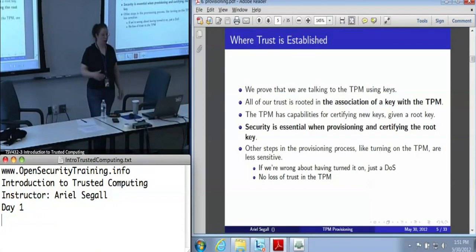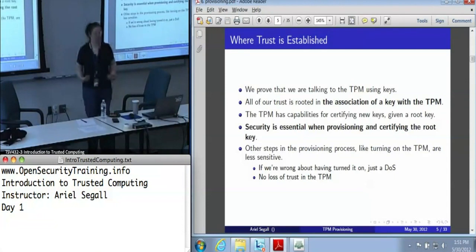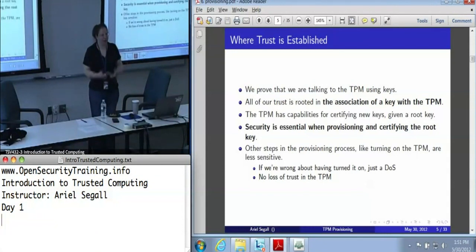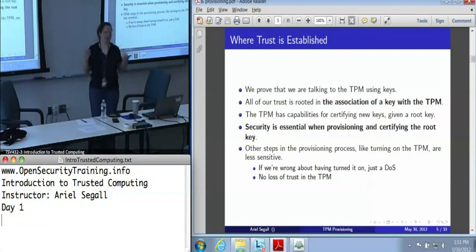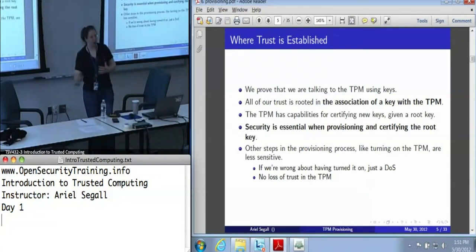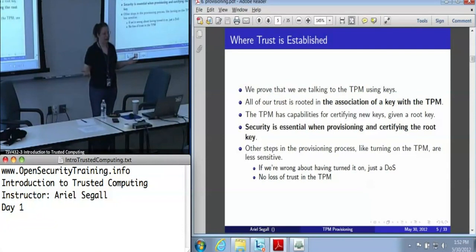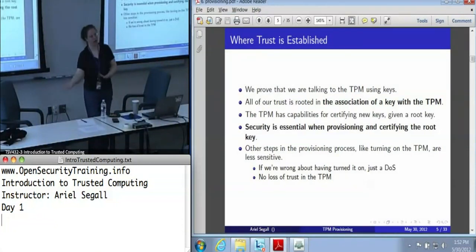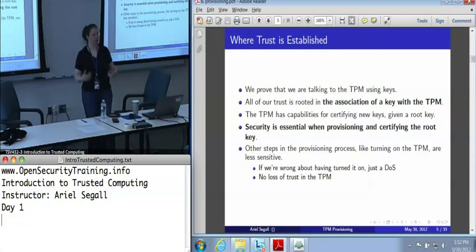Once we've got that, the other provisioning steps are really less important. Because if it turns out that we haven't actually turned the TPM on, we've denial-of-serviced ourselves — this is not really a security threat, it's annoying but it's not a big deal. In a lower security scenario, maybe some low security operations can go forward. But anything that really matters, we've got trust in a root key and we can establish trust in all of the security-critical operations. So other than this one step, there's very little we can do to lose trust in the TPM. But certifying that root key is really critical.